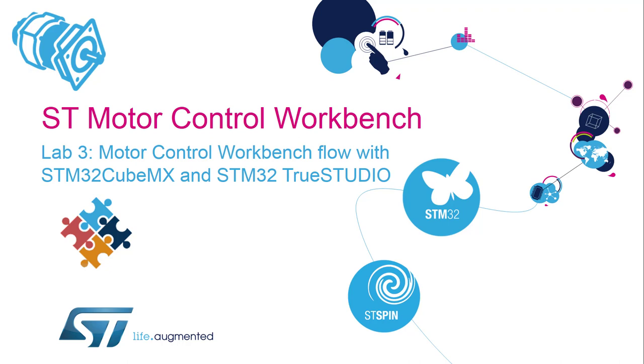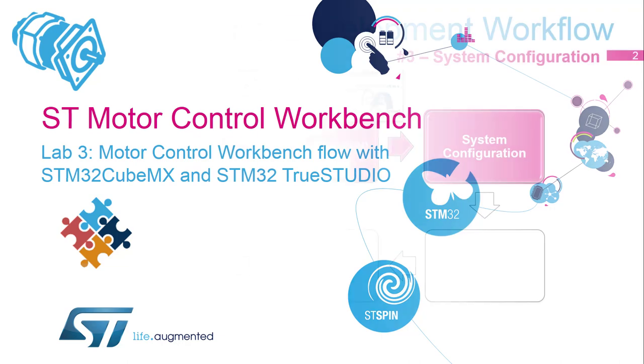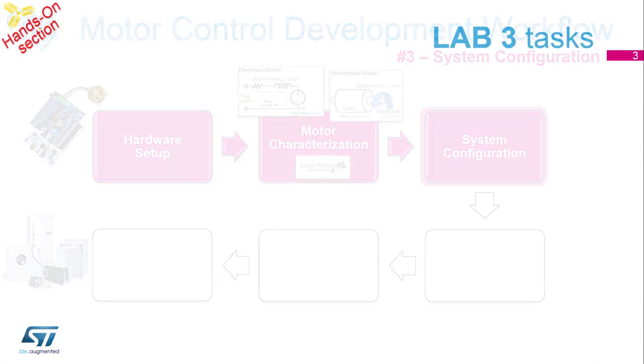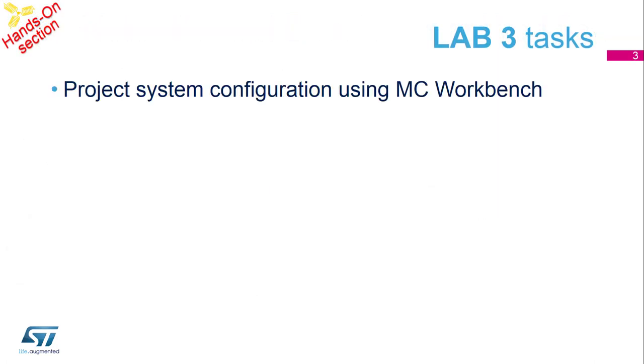So we're now going to create a project using that profiled motor you've got and the workbench using CubeMX and TrueStudio. We're going to use all the elements now to build an actual project. And once we've got the project then we can actually do some configuration inside the software. So all the configuration is going to be done using the workbench.